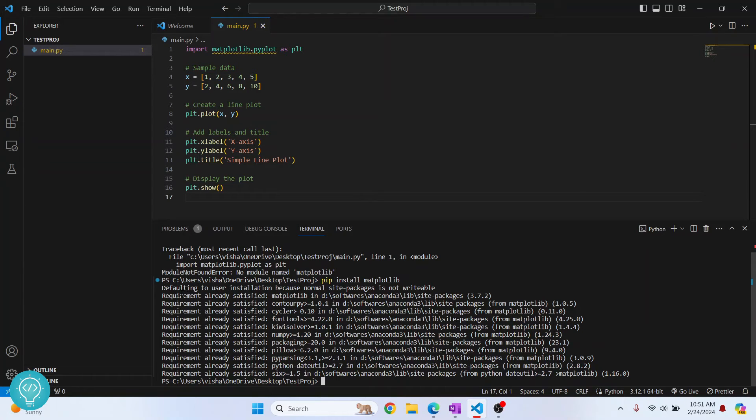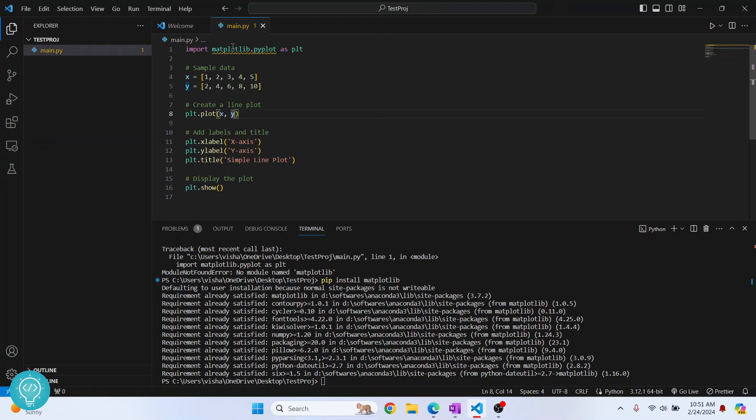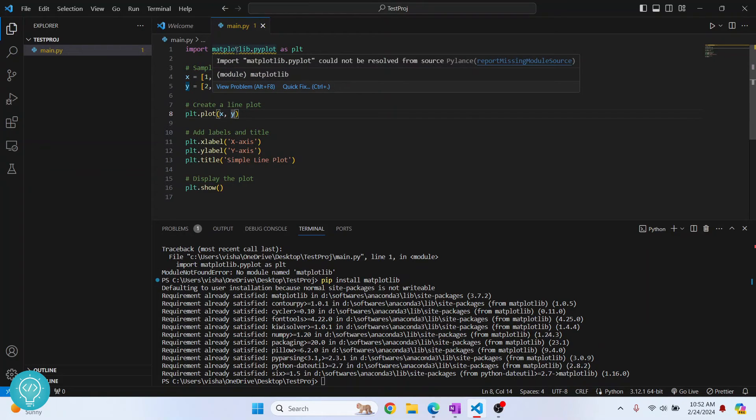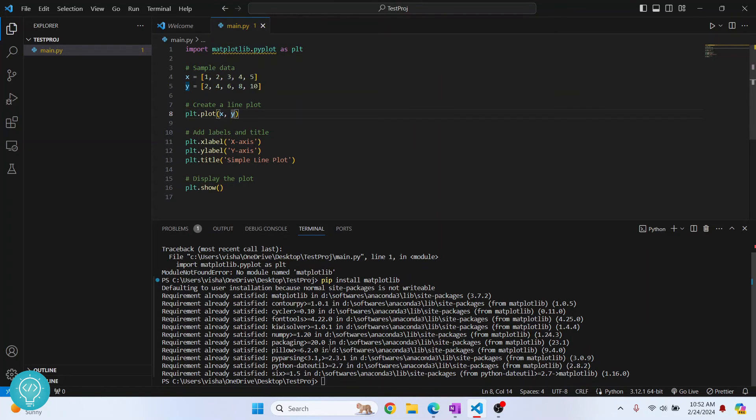Now once matplotlib is installed, click here and as you can see, this is still not gone. Now why is that?